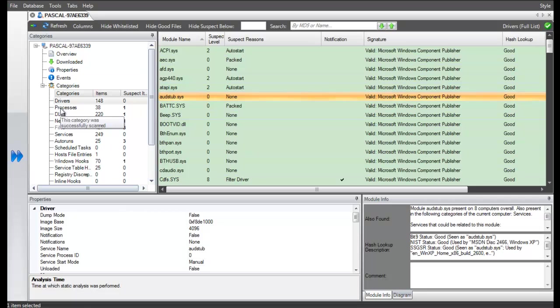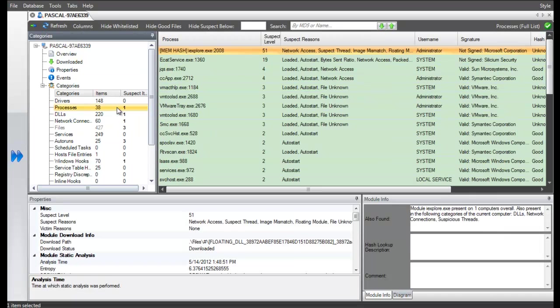So now let's look at the process category. Here, we can see one suspect item that's not green or whitelisted, and that's Internet Explorer.